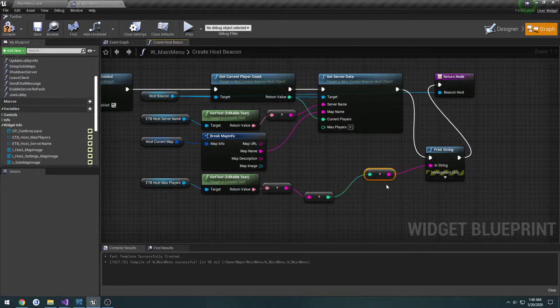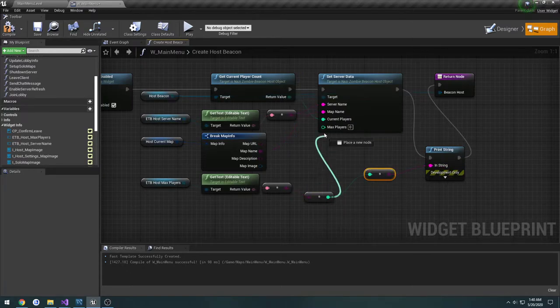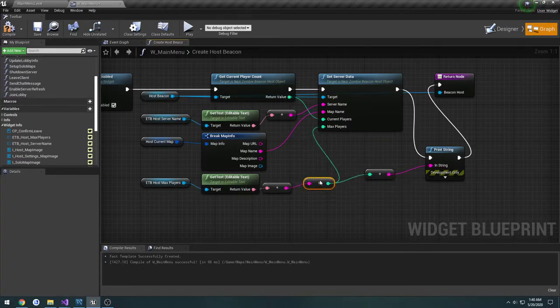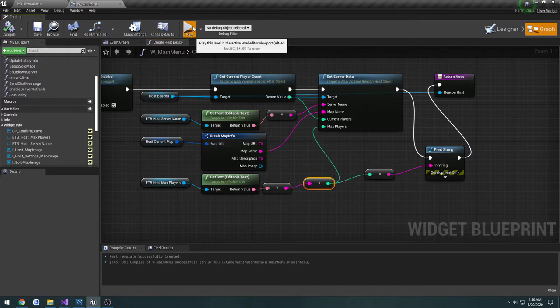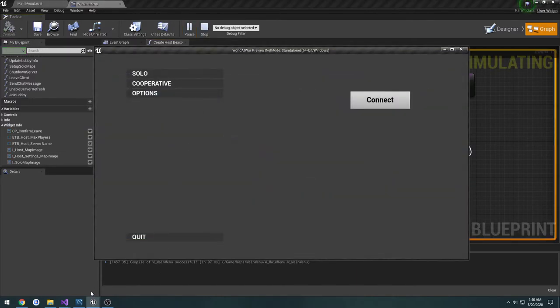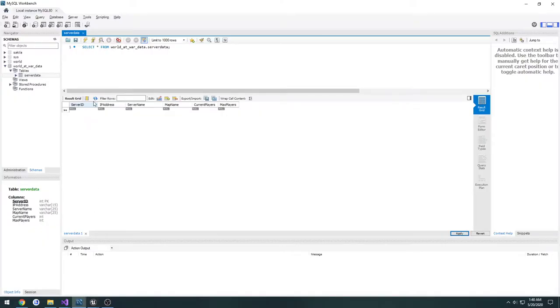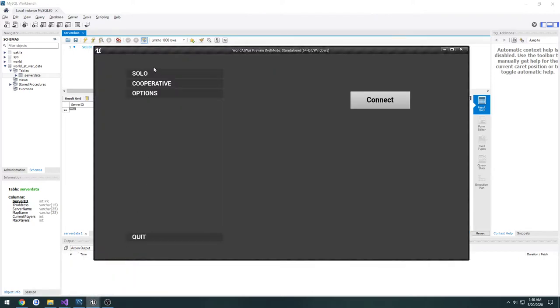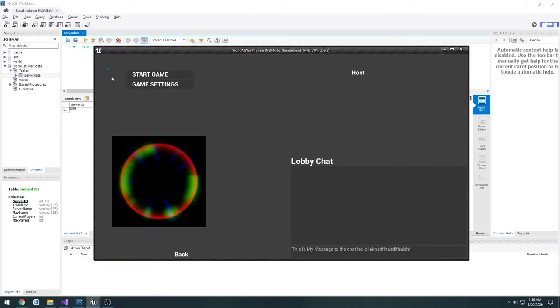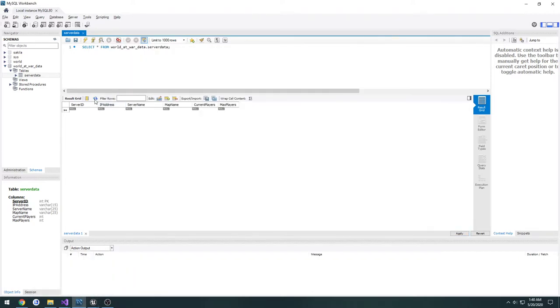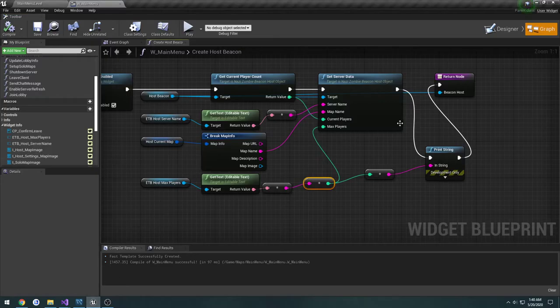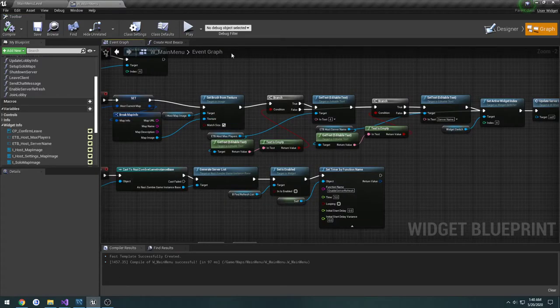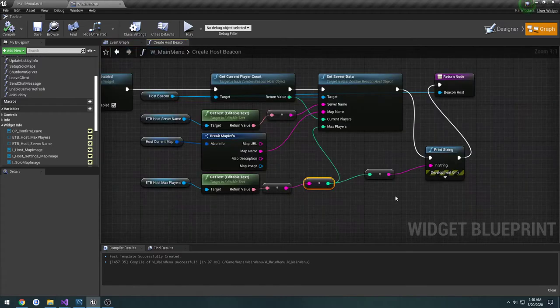We can just pass that right in. So if we compile and there's no servers up, we'll host a game. It prints out 4 and displays 4 for the max players. So that fixes that.